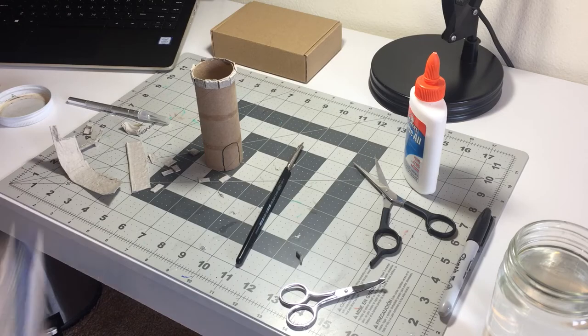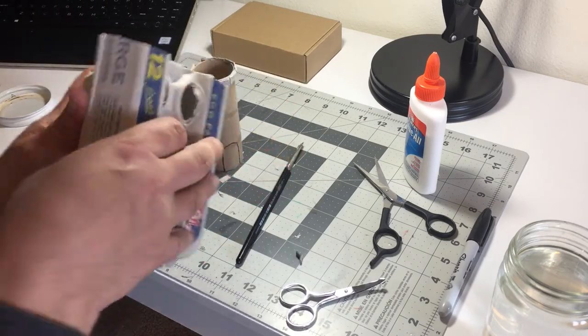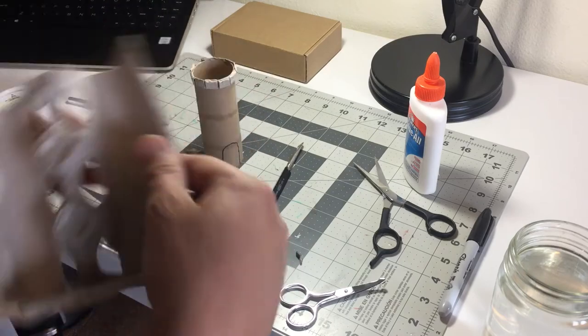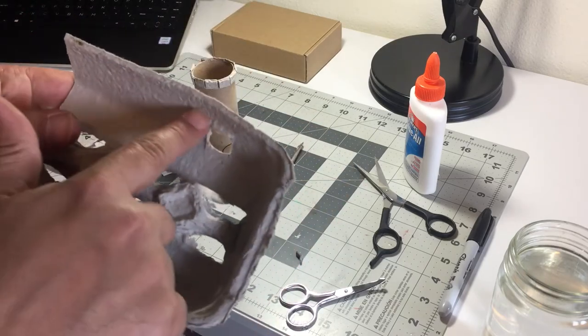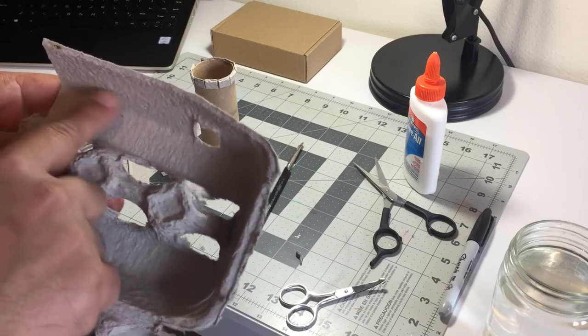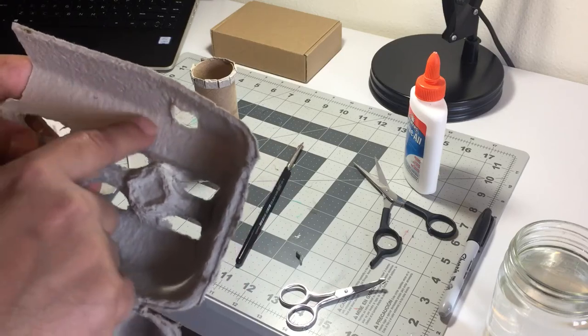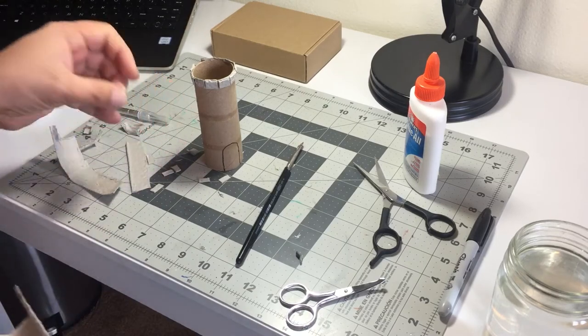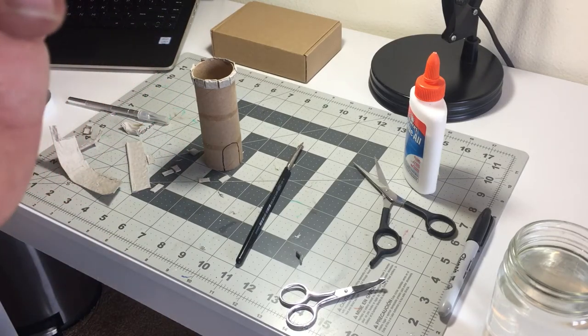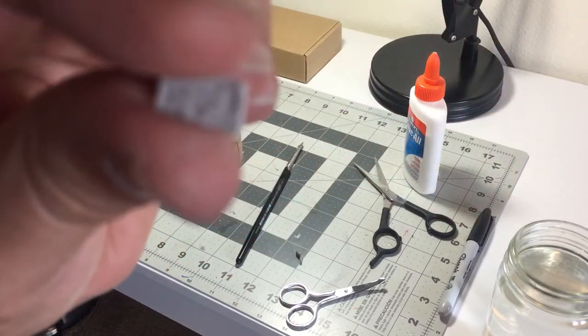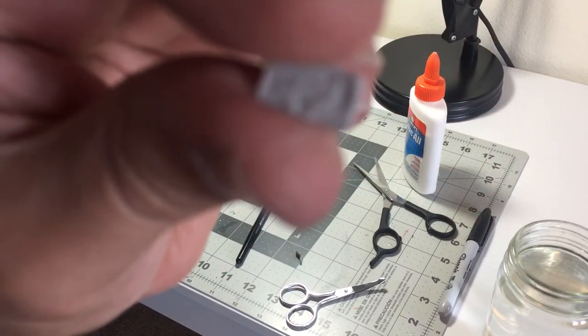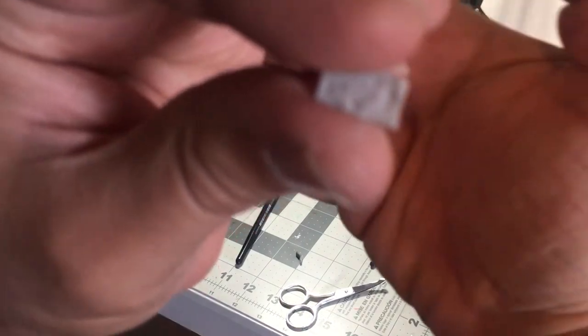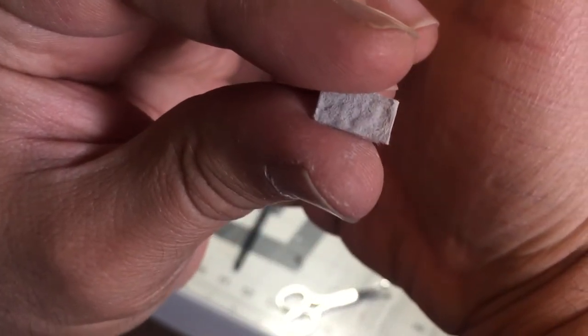You need an egg carton, specifically we're going to be working on the inside part because this has some really nice texture for creating little bricks. You can see how this creates texture and it looks just like a rock.